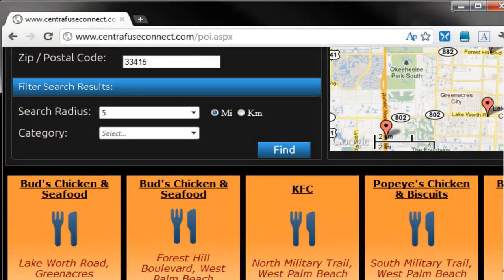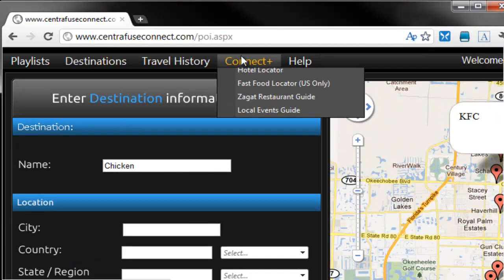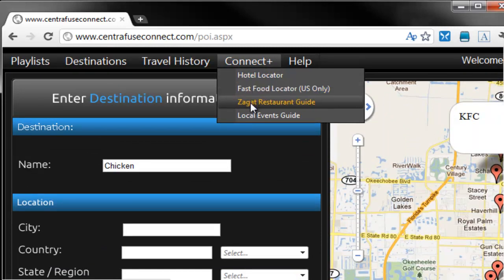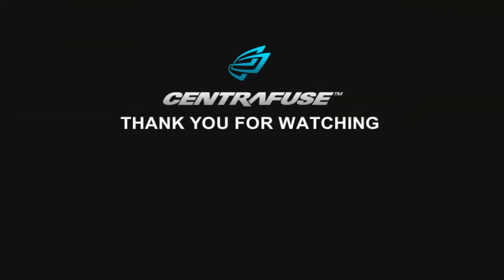There are a few other neat little features that we're working on with Centrifuse Connect. Go to the header under Connect Plus and you can see we have a hotel locator, a fast food locator, a restaurant guide, and a local events guide. These features are still in beta, but stay tuned as we introduce more and more of them. As always Fusers, thanks very much for watching and we really hope you enjoy Centrifuse 4.0 and its new feature set.